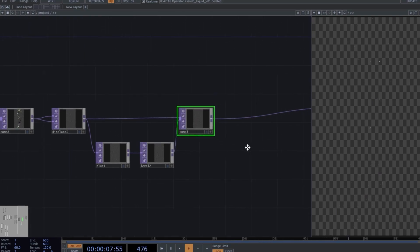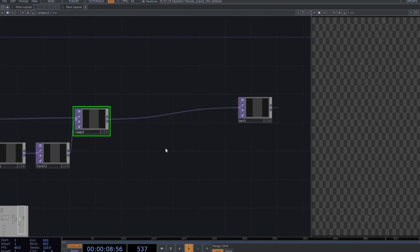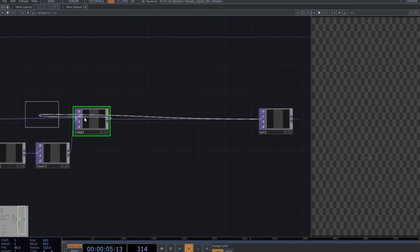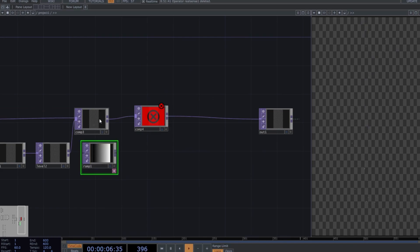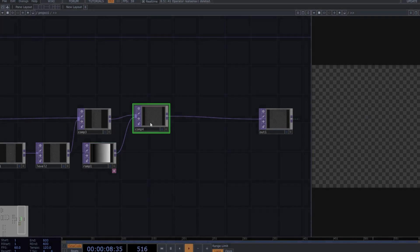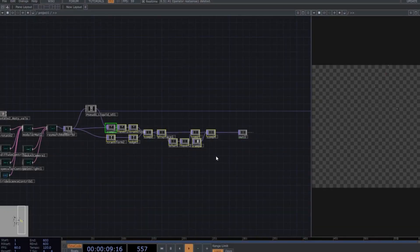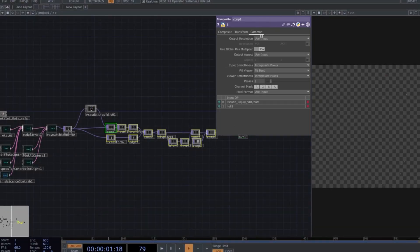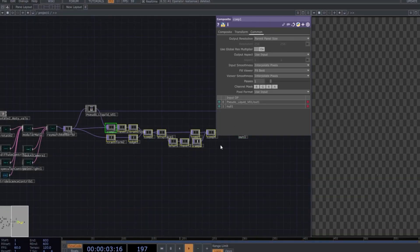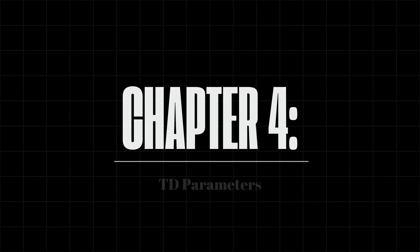Perfect! Let's add a fourth composite, to which we'll connect a ramp, because we're going to use a gradient background that has a better effect in this composition. Now, don't forget to select the new operators, and in the Common tab, select the Parent Panel Size option. Chapter 4, TD Parameters.